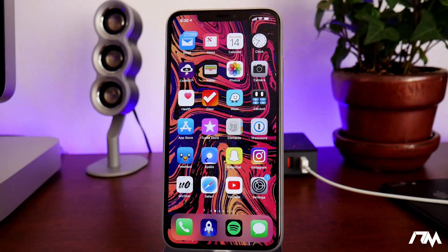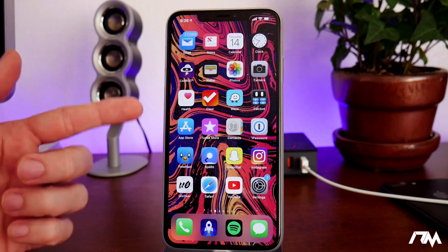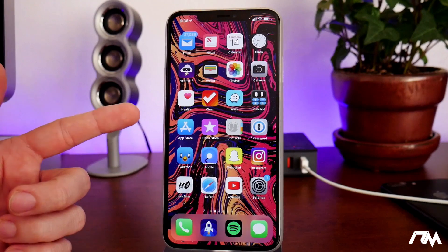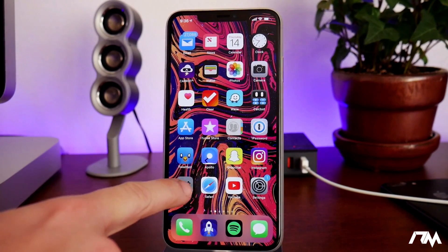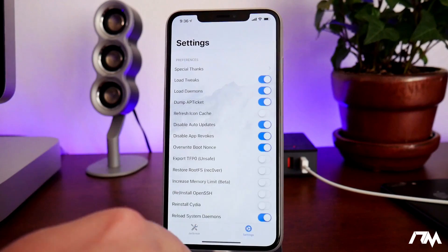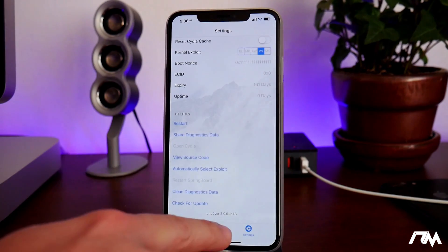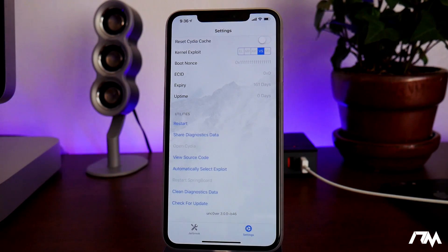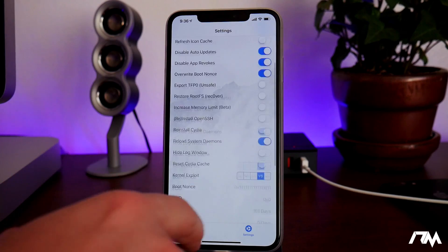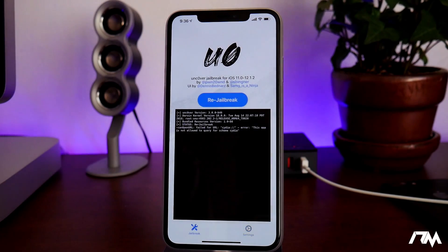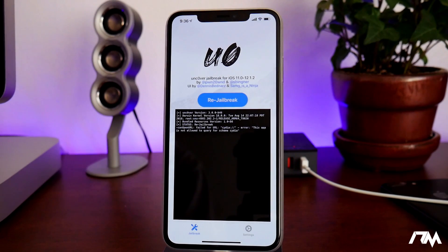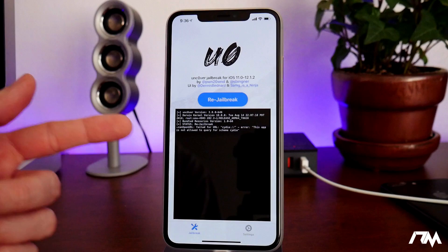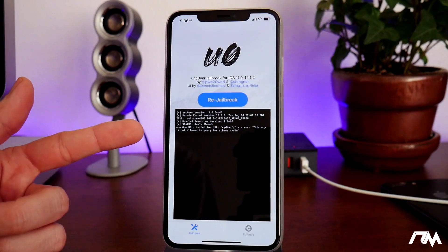What is up guys, Jeremy here and welcome back to another iOS 12 jailbreak update video. A new version of uncover has been pushed out and it is beta 46. As you guys can see, I've already updated to it on my 10s Max. This is a pretty big update — it does bring a lot more stability to the jailbreak, and I would recommend to anybody running the uncover jailbreak to update to this newer version.